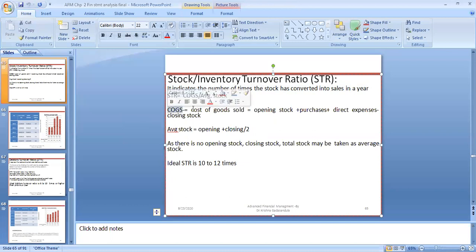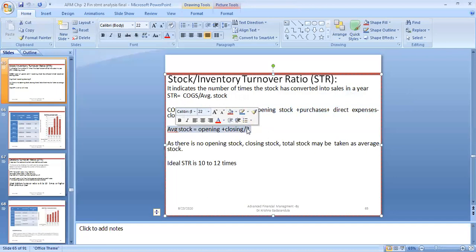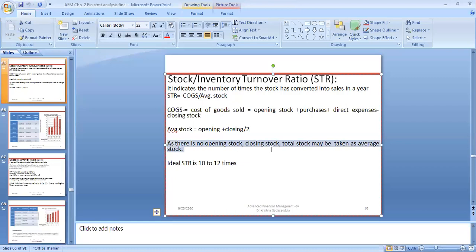Cost of goods sold equals opening stock of raw material plus purchases plus direct expenses used to convert raw material into finished goods at the factory, minus closing stock — whatever remains at year end. Average stock means opening stock plus closing stock divided by 2. If there is no opening stock or closing stock, total stock may be taken as average stock.